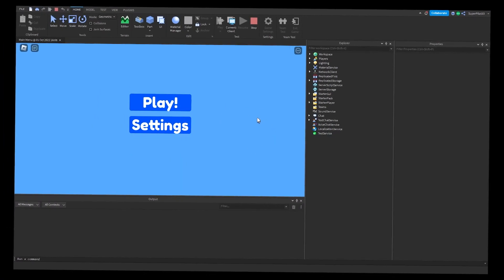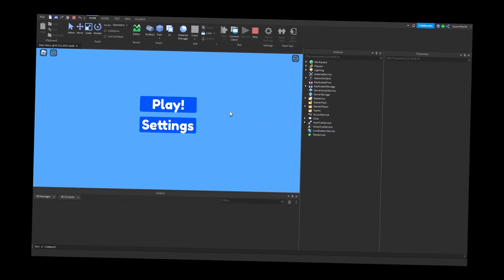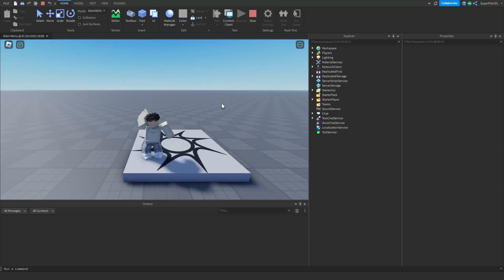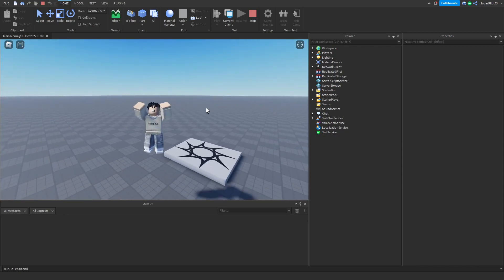In this video, I'm going to show you guys how to create this main menu GUI, so without further ado, let's get right into it.